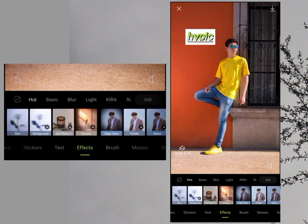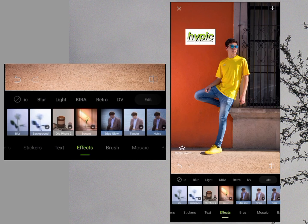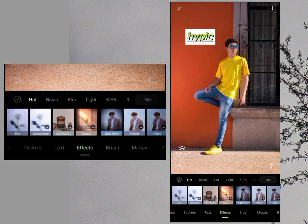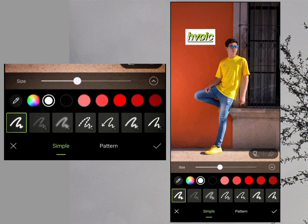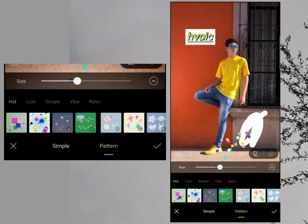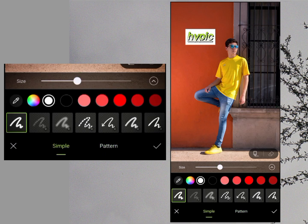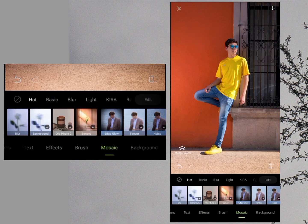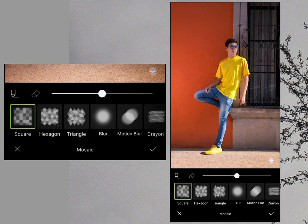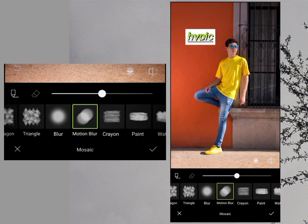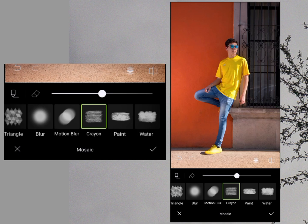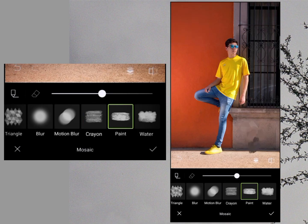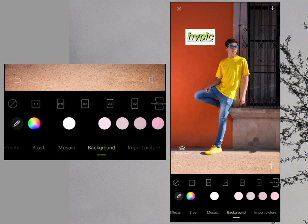In the Effects option, you can add effects like blur, light, redraw, or chromatic aberration — there are many different effects available. The Brush option lets you draw on your photo; you can choose a pattern and select from different brush styles. The Mosaic option lets you add motion blur, rayon effects, or paint-style textures to specific areas of your photo.